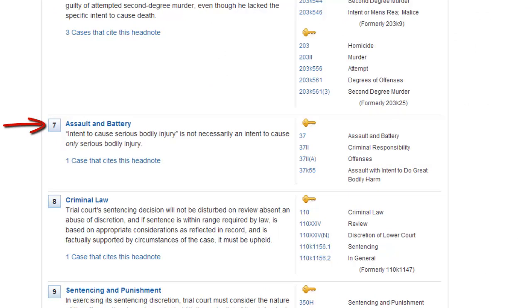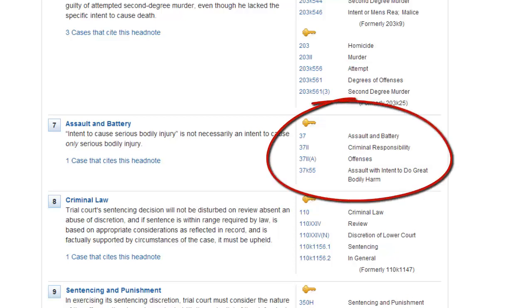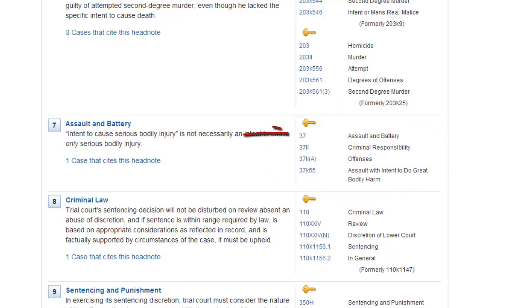Headnotes are the numbered paragraphs that contain points of law from the case. Next to the headnote, you see the relevant topic and key number. Here you see topic 37, Assault and Battery, and key number 55, Assault with Intent to Do Great Bodily Harm.